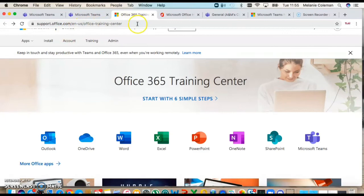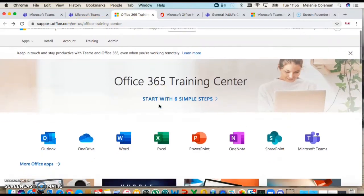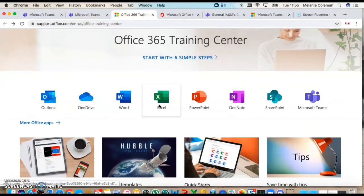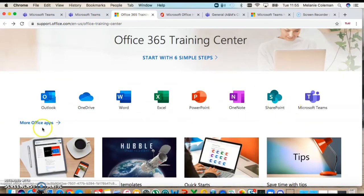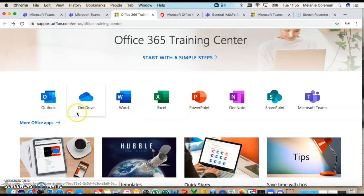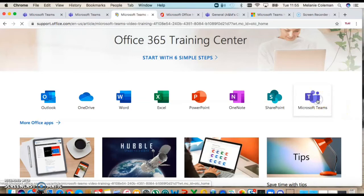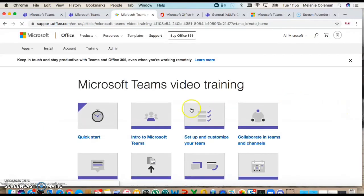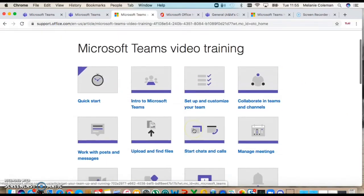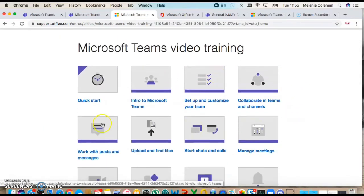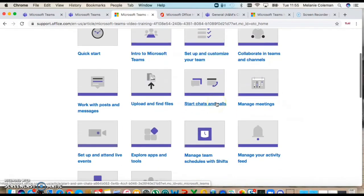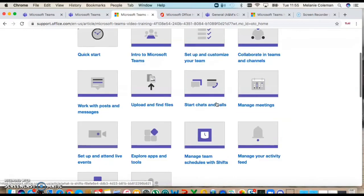The Office training center is so useful for any of these: Excel, PowerPoint, Word, OneDrive. The tools are so incredibly useful. If you go to Microsoft Teams, it's got these guides and these little videos.